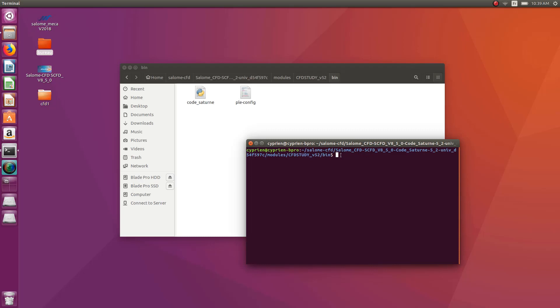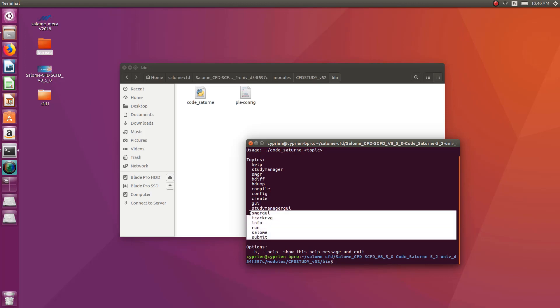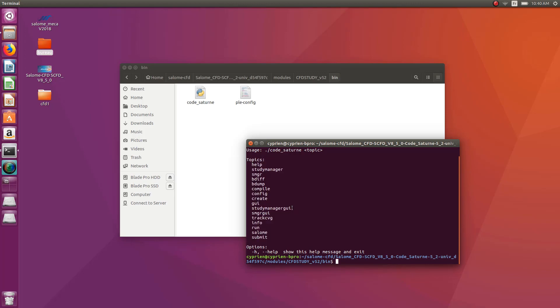And once you are in this folder, the problem is how do you launch this? The best way is to look at the help. So you just do Code Saturn, and then help, enter. And you'll get a few commands which are available. So you see that you can create a study directly from this using create. And you have to go into documentation, and it's actually written how to create a study, how to do all the things directly in that.